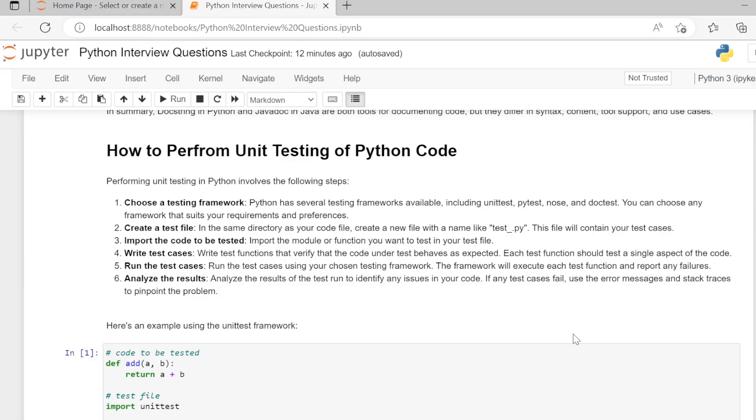Step 5, run the test cases. Run the test cases using your chosen testing framework. The framework will execute each test function and report any failures.